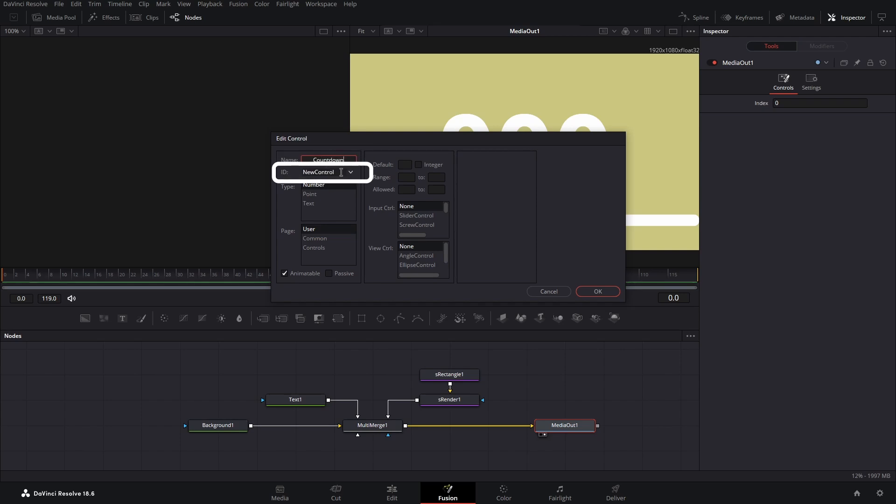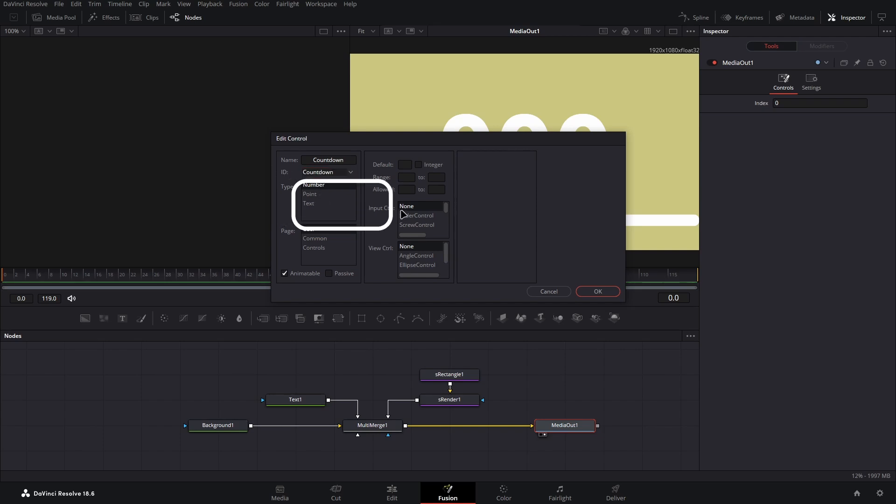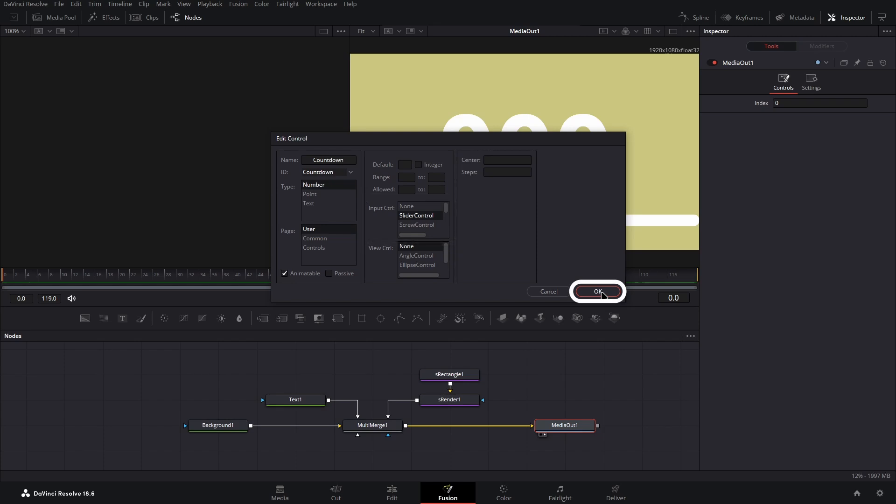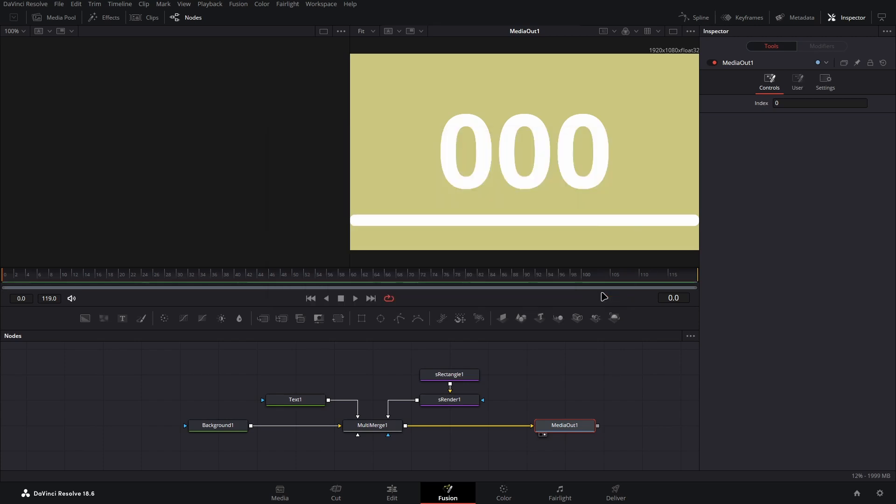In the next box down, leave the default type as number before then selecting slider control as the input control. Now we have finished customizing our input control, select the OK button in the bottom right of the dialog box.